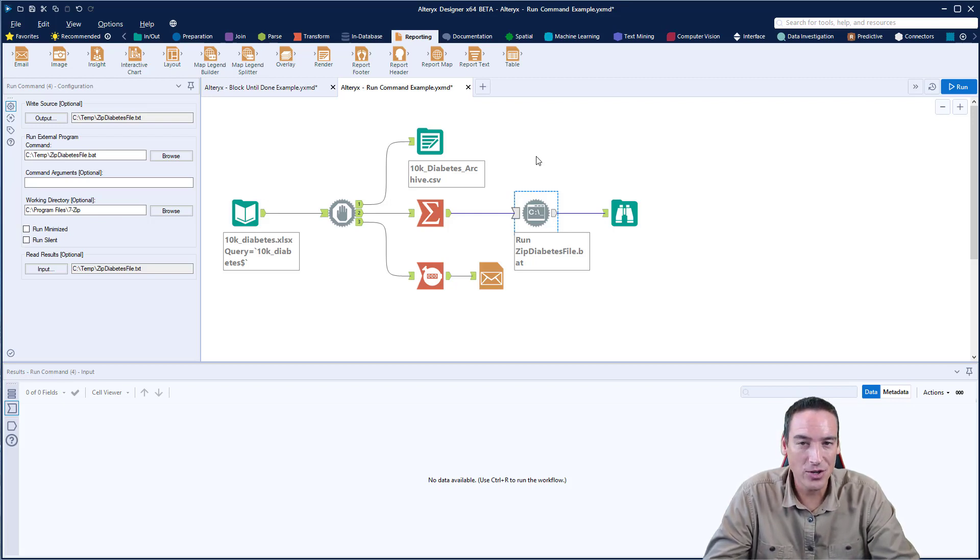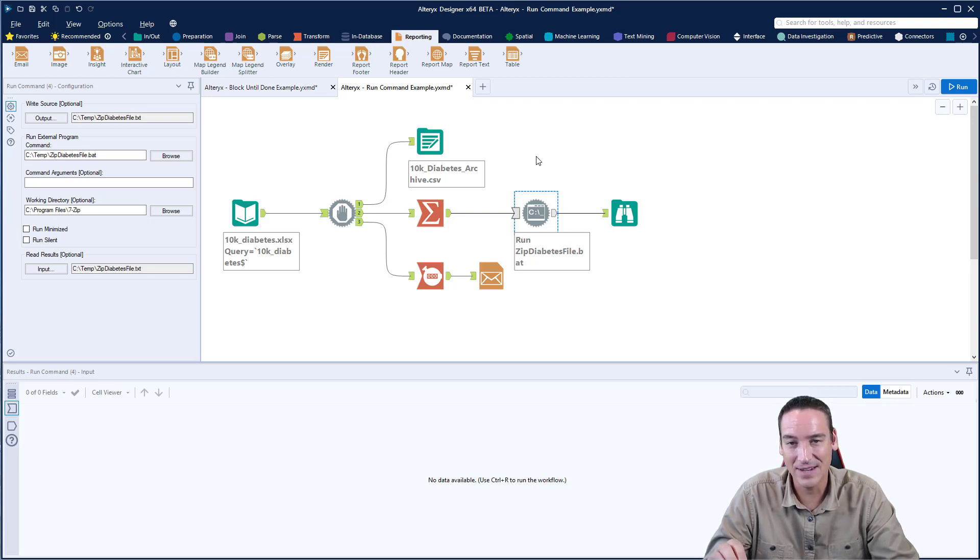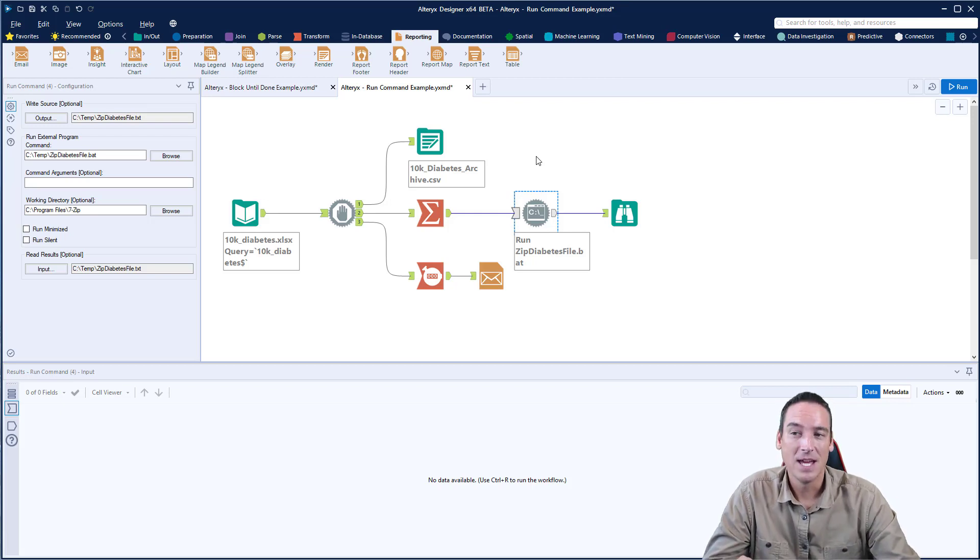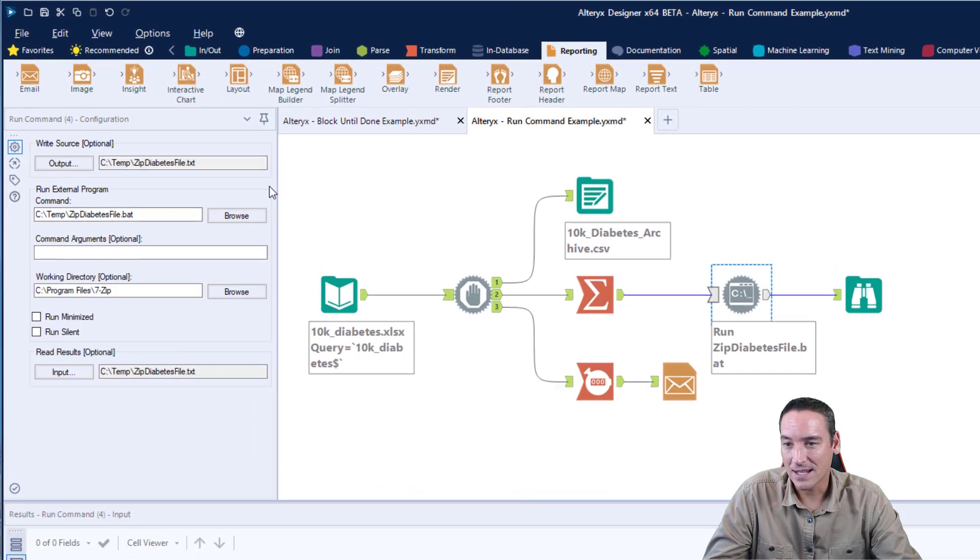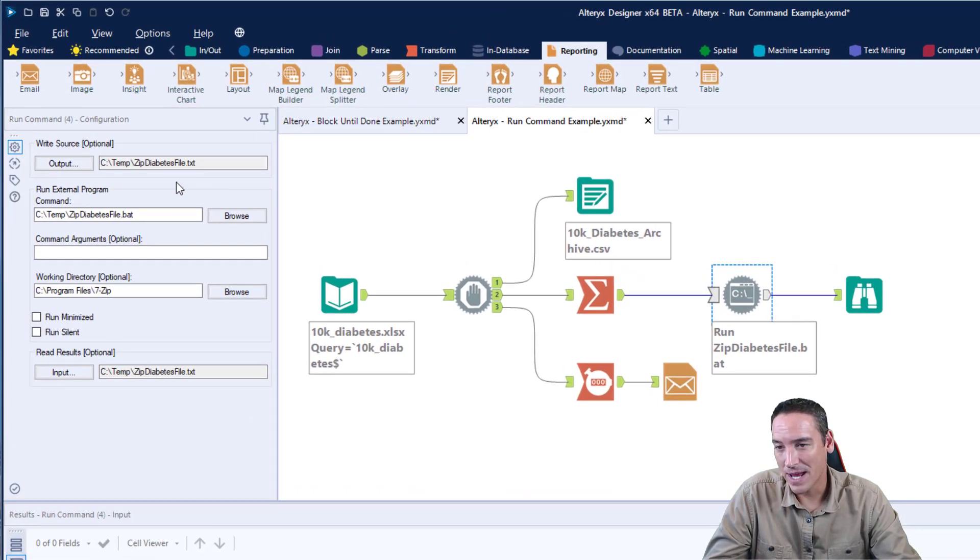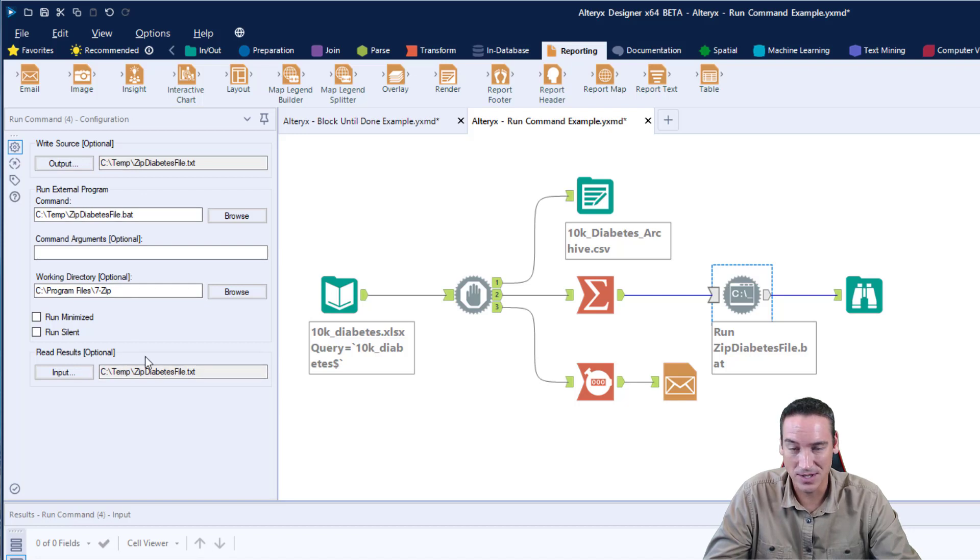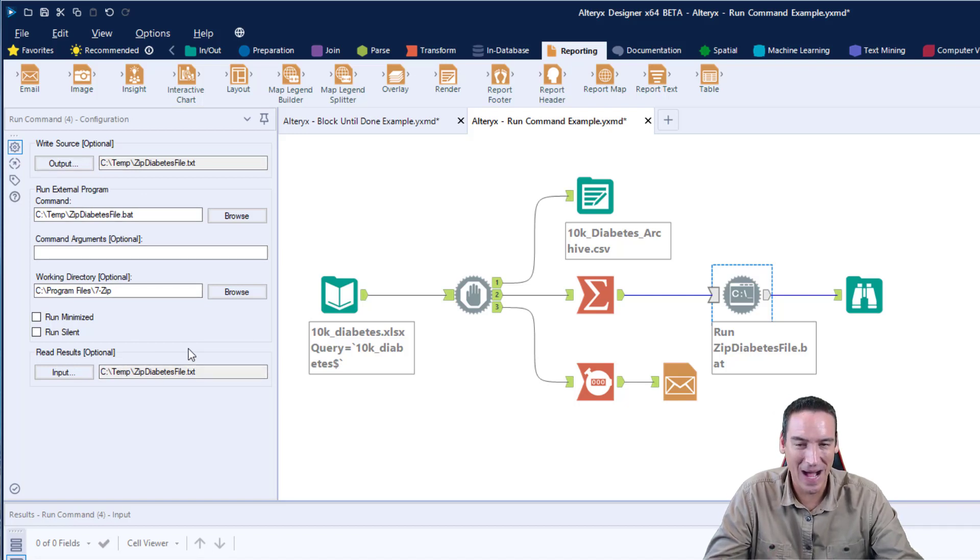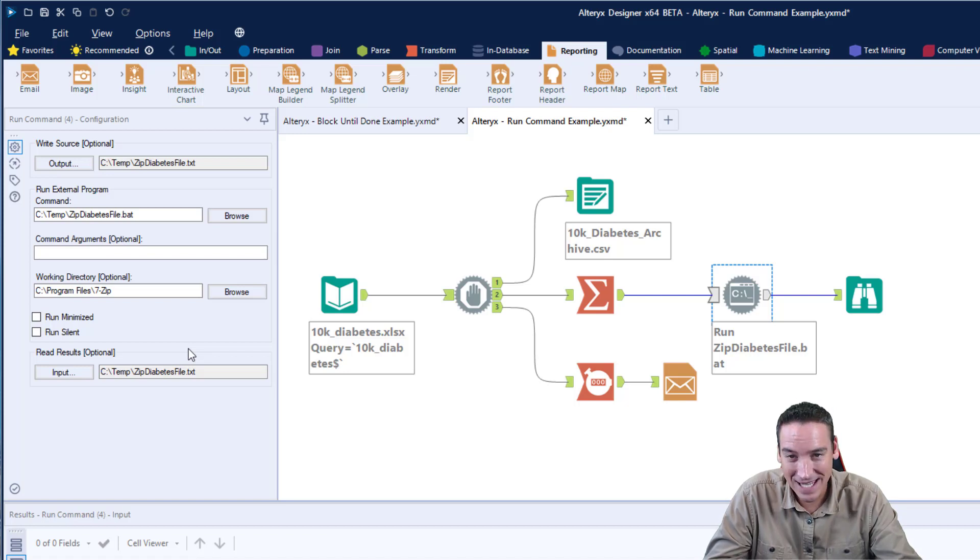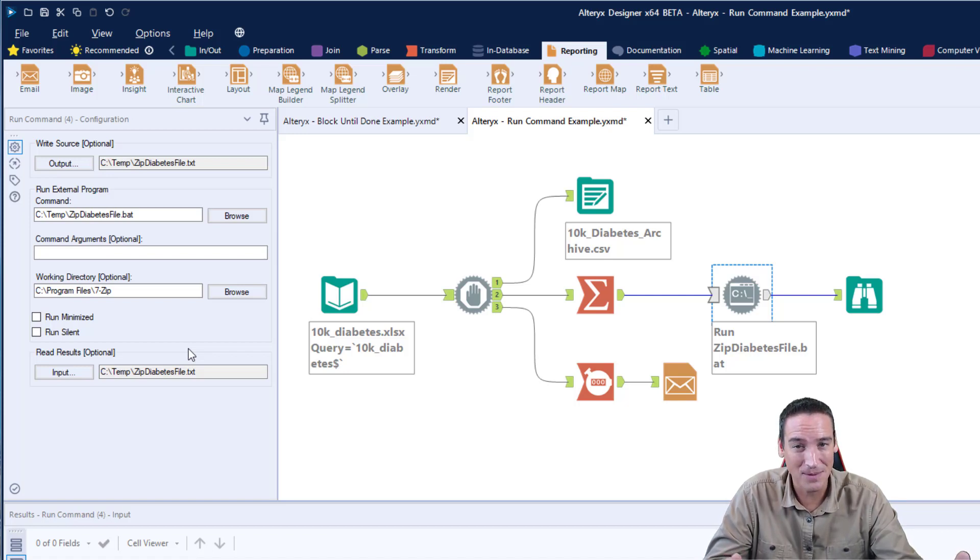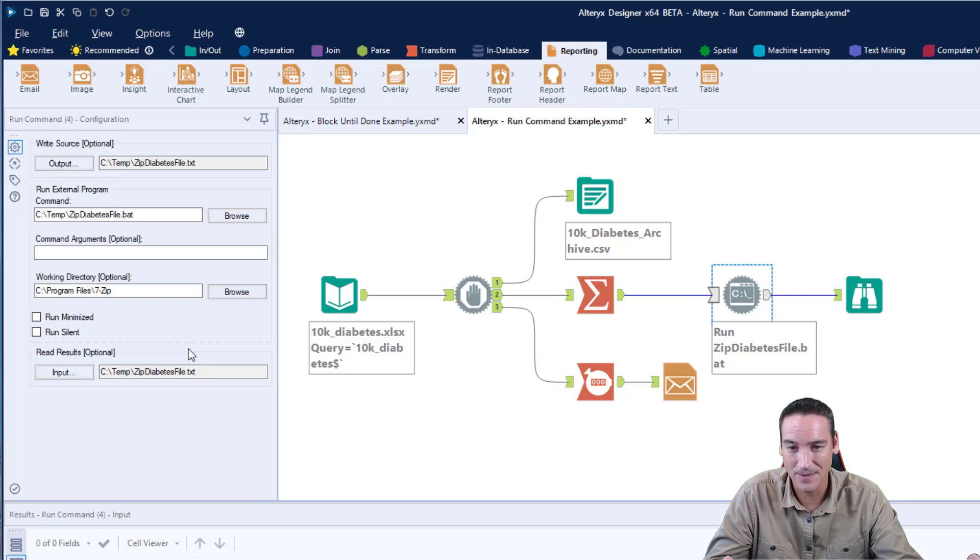When you're using it in its intermediary form, you must have an input and an output. If you look at the configuration page, you'll see that it says a source is optional and a read result is optional. The term optional here is a little bit misleading. If you're using it as an intermediary tool, then both of those are not optional, they're actually required.